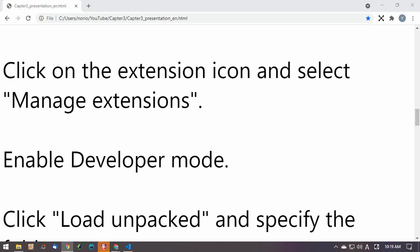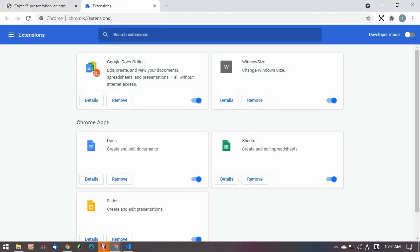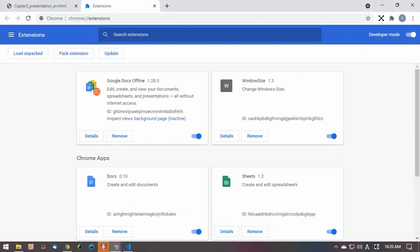Click on the extension icon and select Manage Extensions. Enable Developer Mode. Click Load Unpacked and specify the folder.